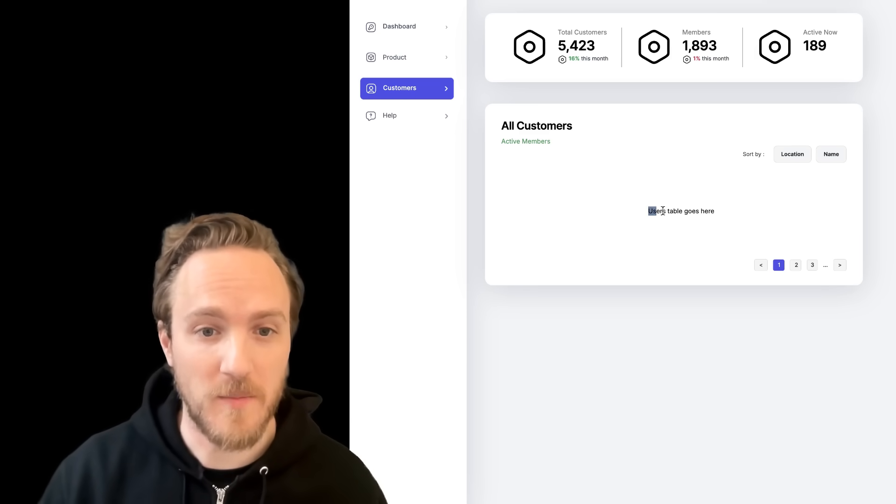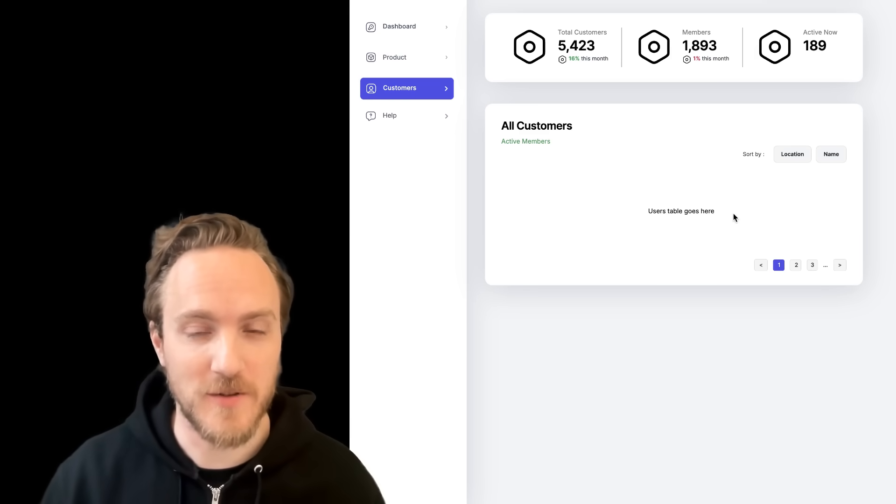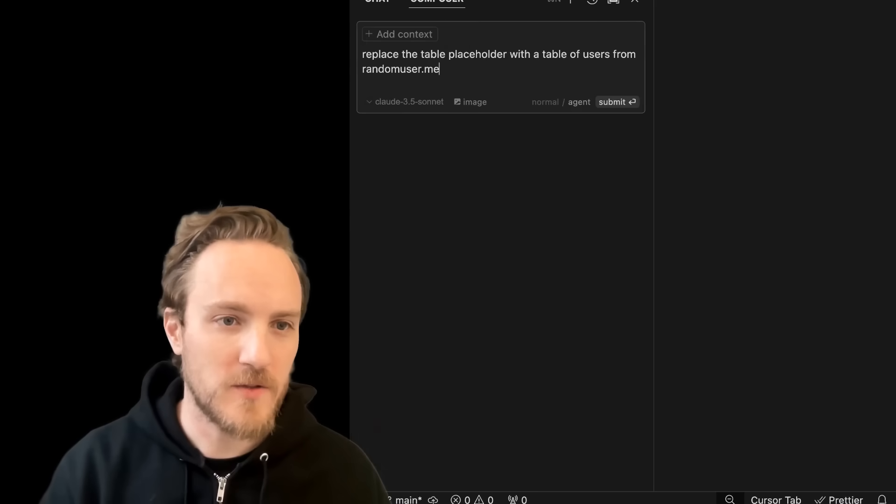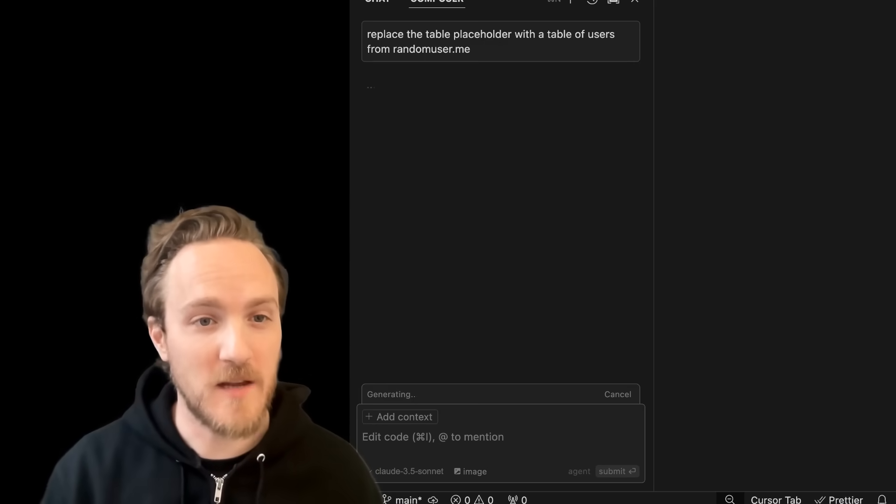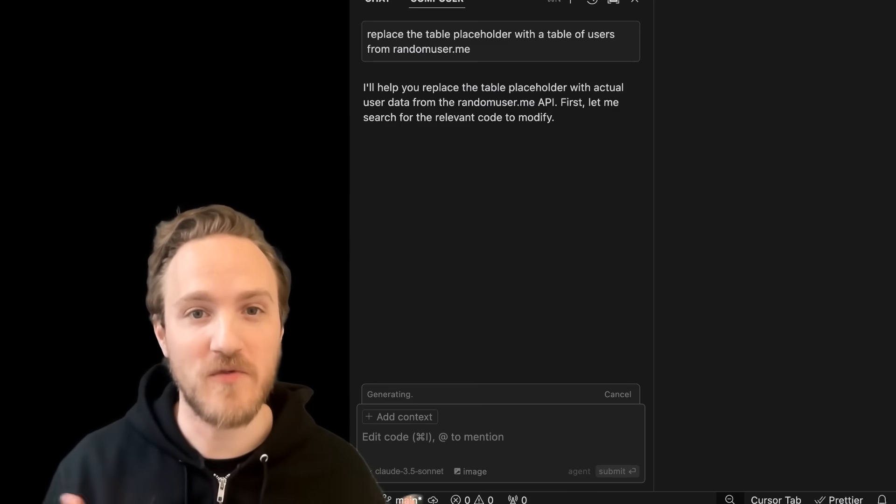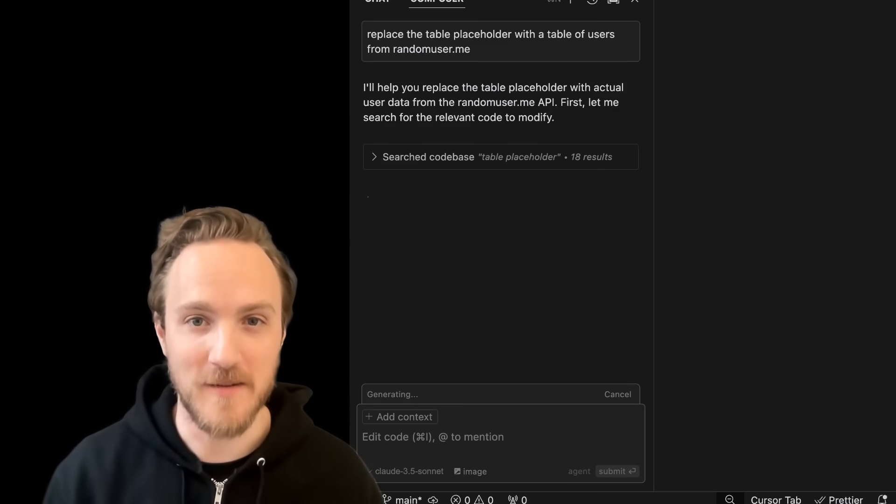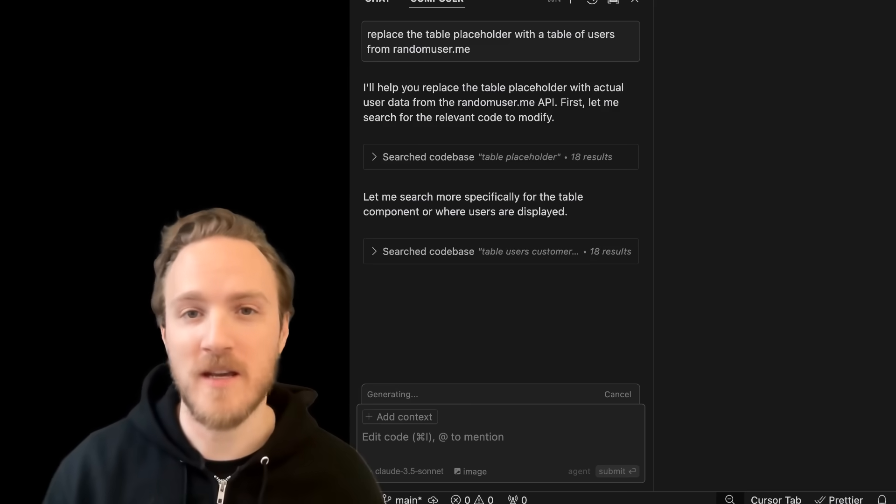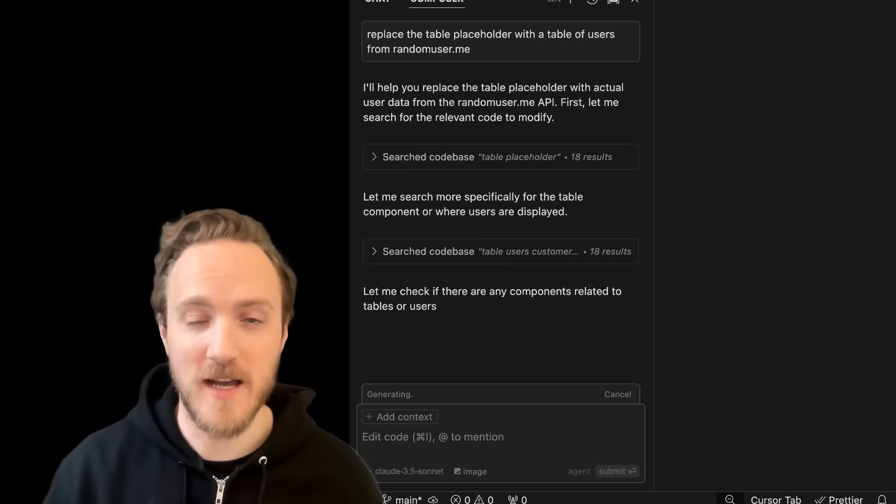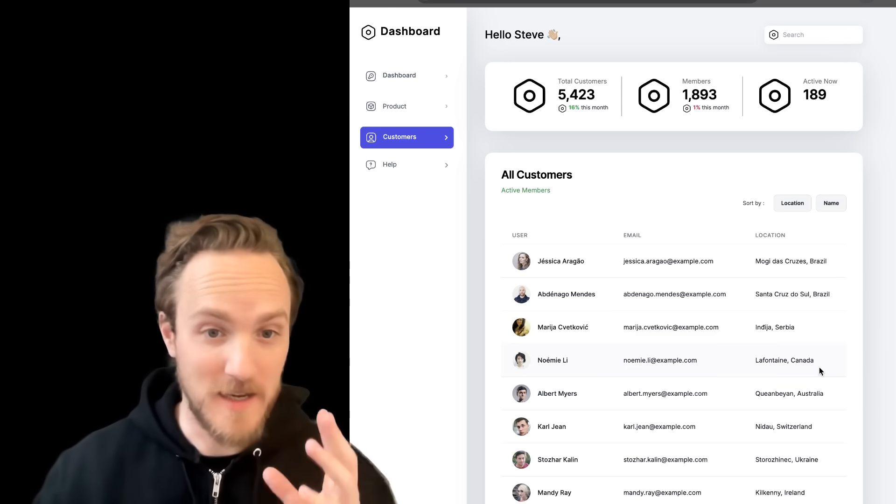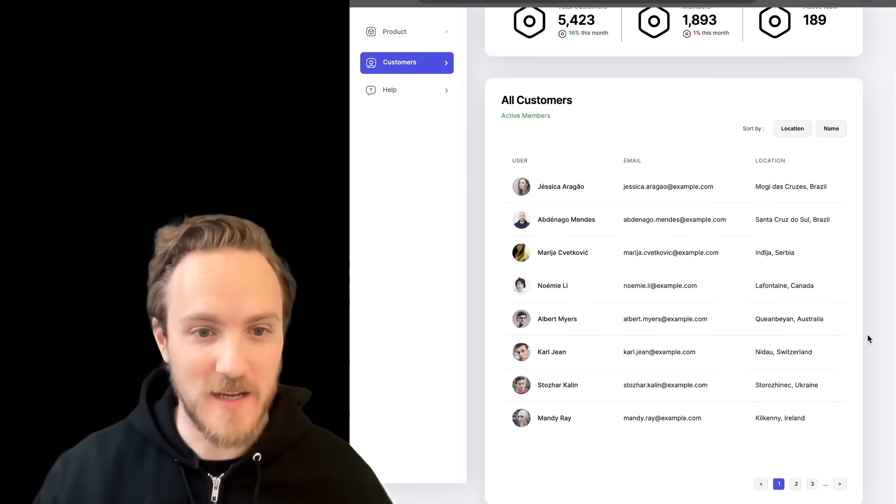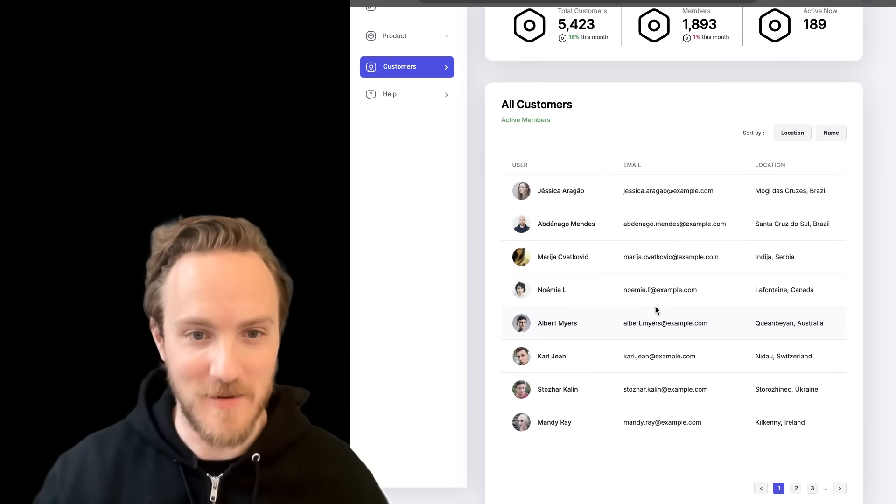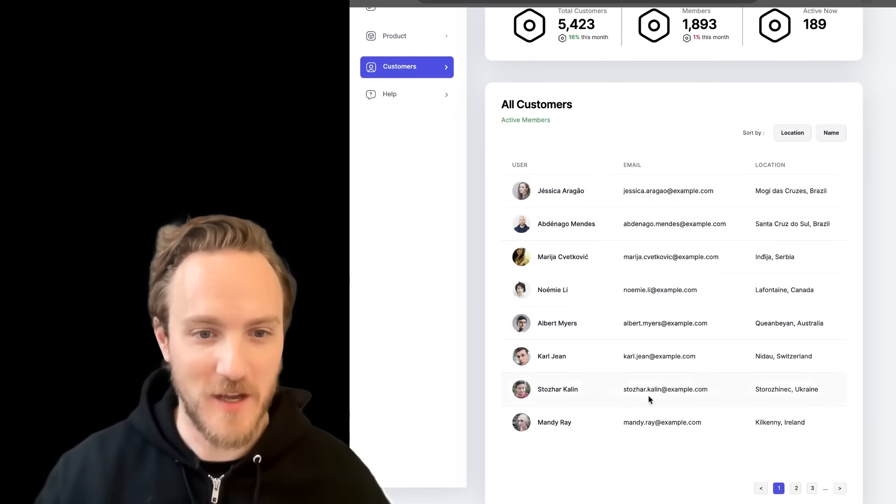And now I've got my beautiful design in code, and I'm going to ask Cursor to replace this placeholder with a table of users. So I said, replace the table placeholder with a table of users from randomuser.me. So let's see if it can find the right location, generate a UI, including API data. Looks like it did great. It found the right location and it added the table, even with a nice hover effect.